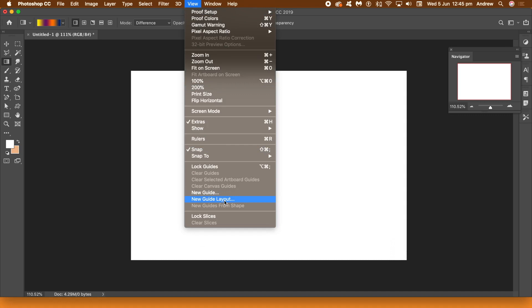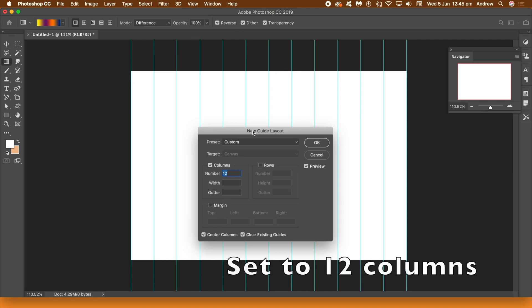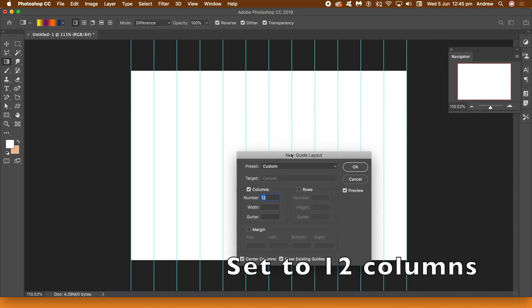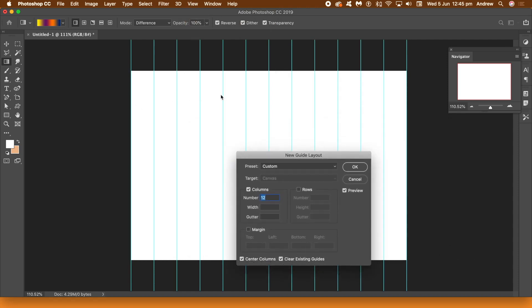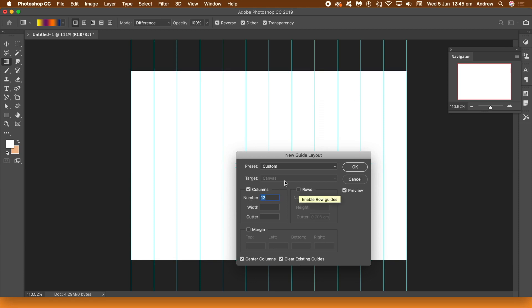Now it gives nice guides which you can just then fill those guides using selections. You could of course just do it visually but if you want them obviously even, with the guides you've just got 12 nicely even columns. Rows are off. Columns are on. 12. Click OK.